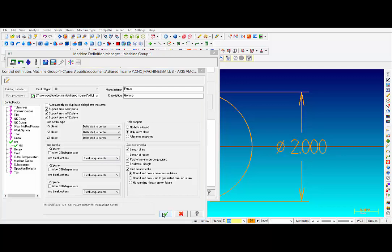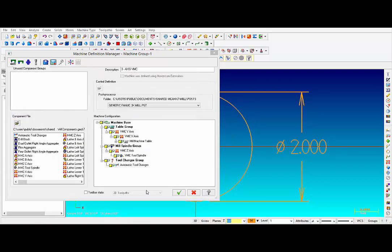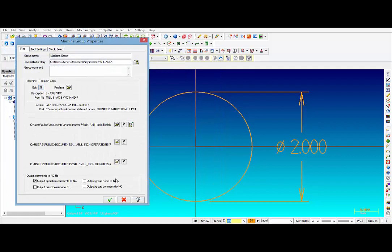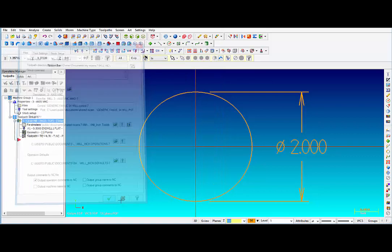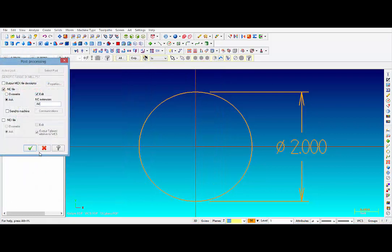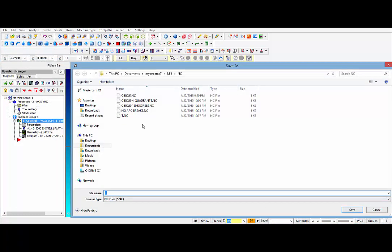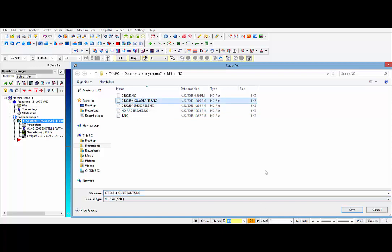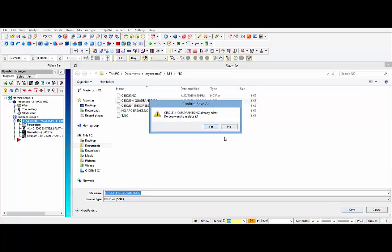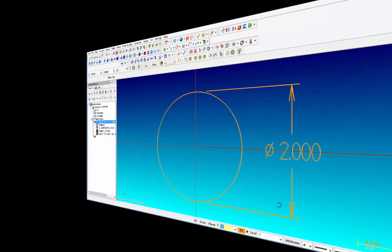Say Yes. Click OK. Click OK. And let's post out and see what that code looks like. I am going to call this Circle 4 Quadrants. Save. Yes. Let's take a look at that code.